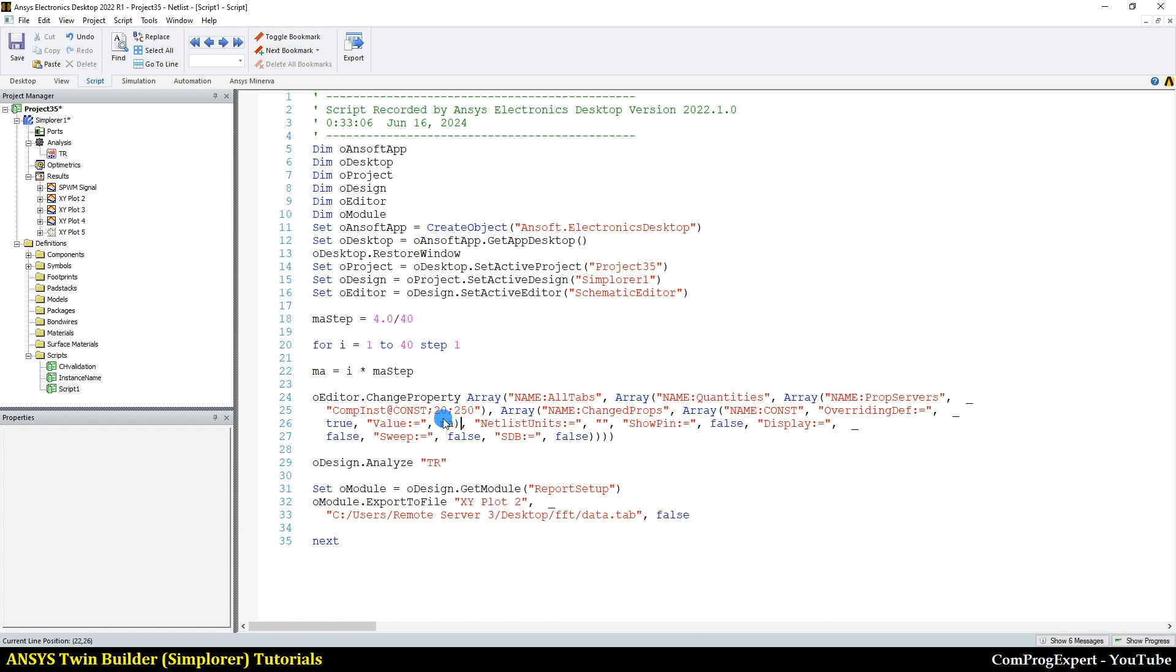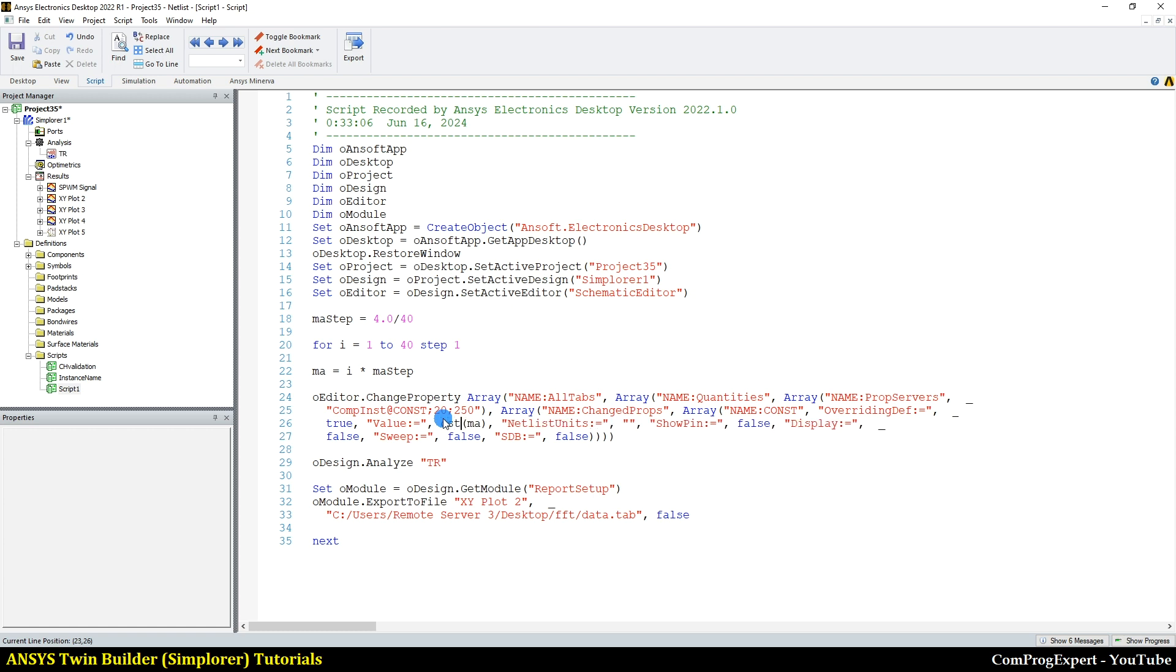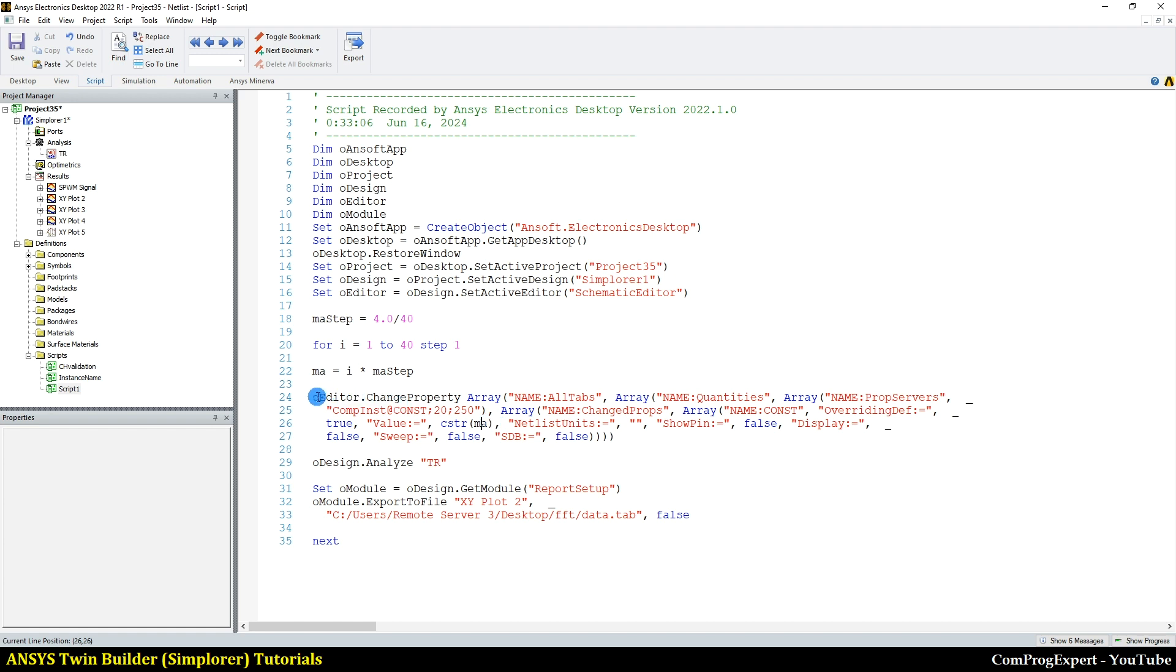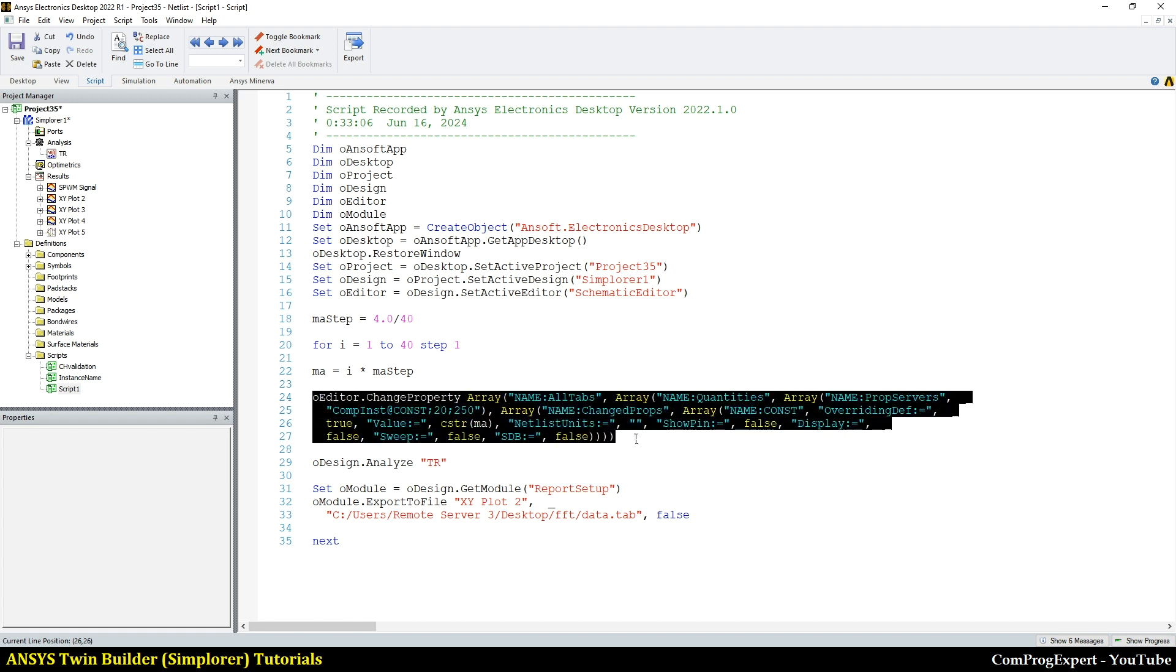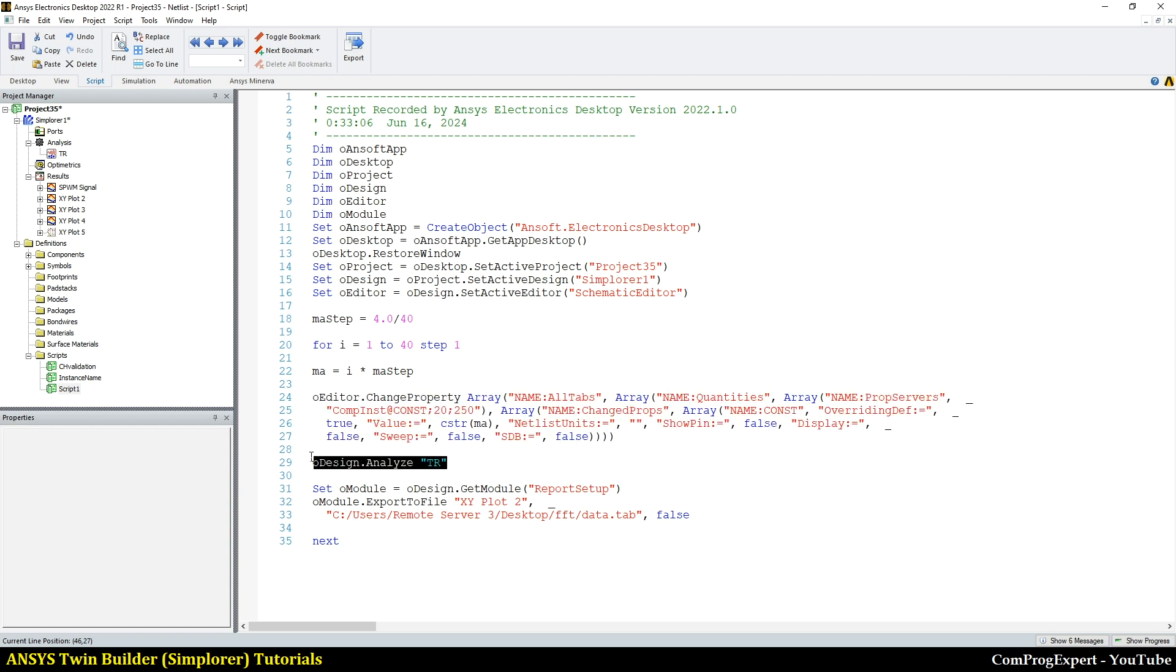I can use this VBS built-in function convert to string, cstr. Yes, the color is blue. This is a built-in function in VBS, convert to string. So in this line of the code, I changed the value of MA. I run the transient simulation and I export the graph to this directory. This is the name of the file.